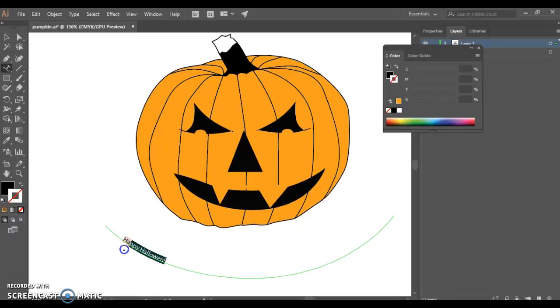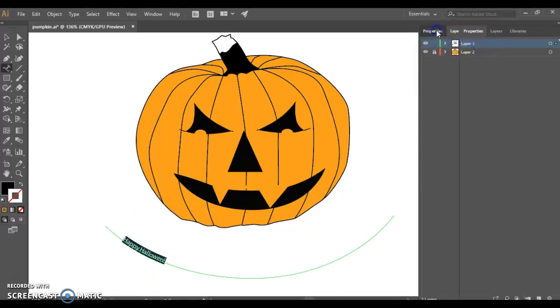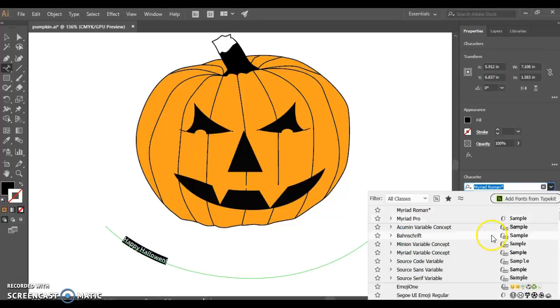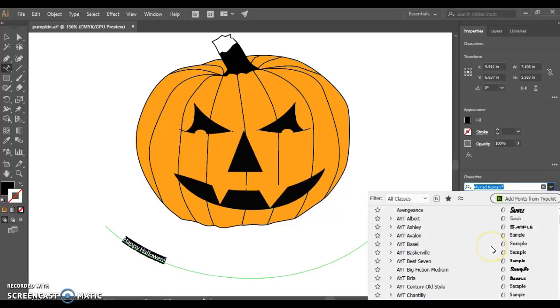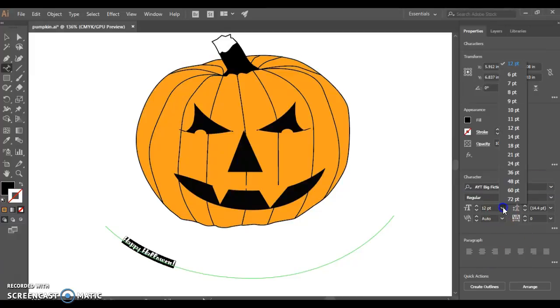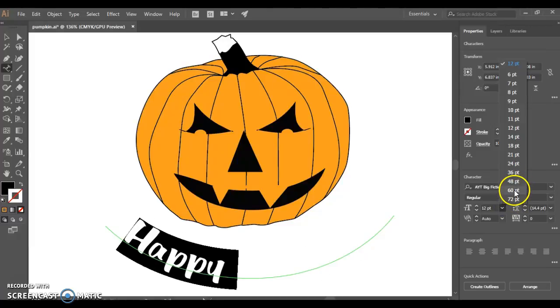Highlight your text. Go to Properties, and then you can change your font. You can maybe look through your fonts and see if there's anything that might be suitable. Move your size up bigger.